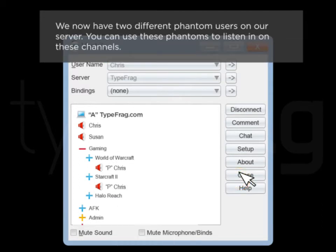We now have two different phantom users on our server. You can use these phantoms to listen in on these channels.